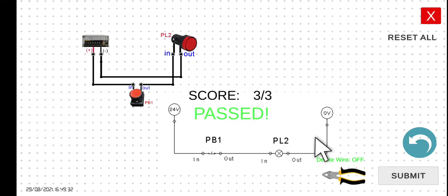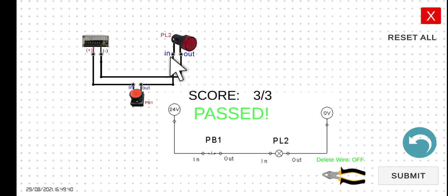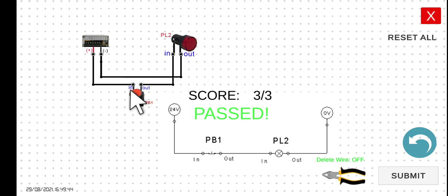As we can see, this pilot lamp here is already turned on. However, if we press this push button, we can observe that this pilot lamp is currently turned off.